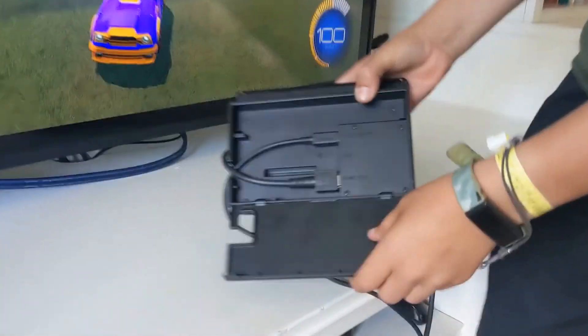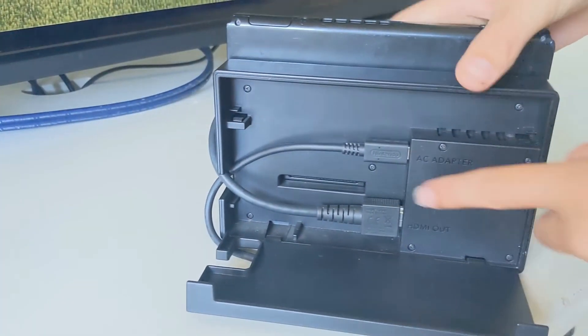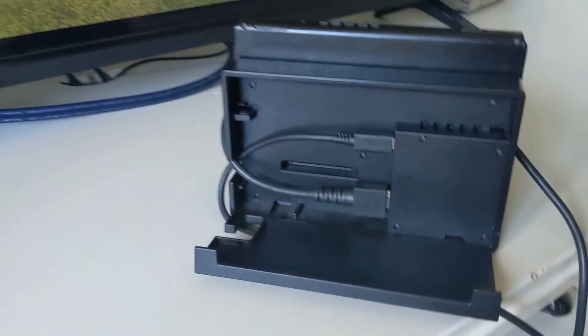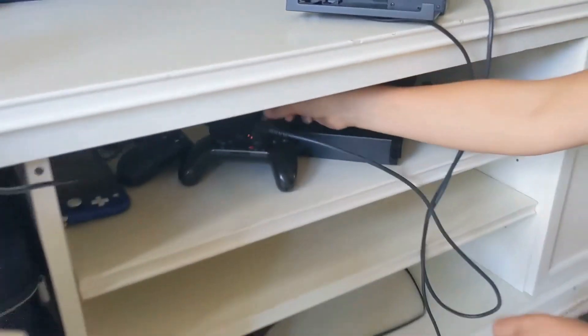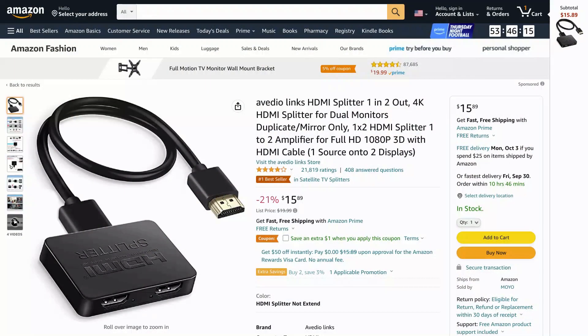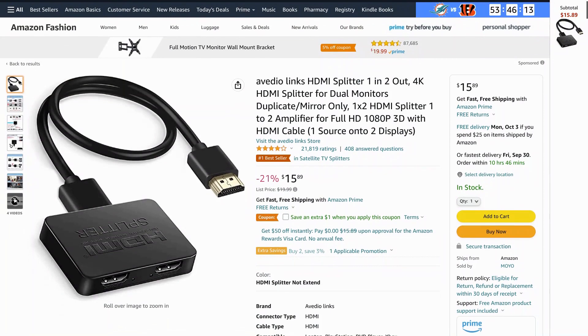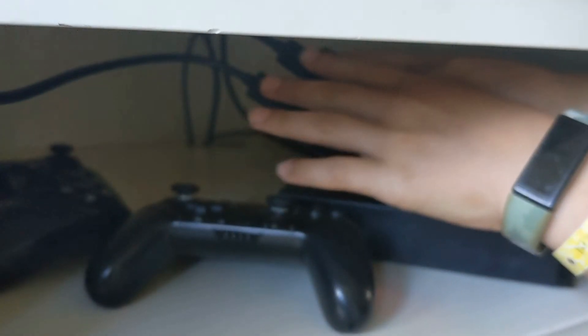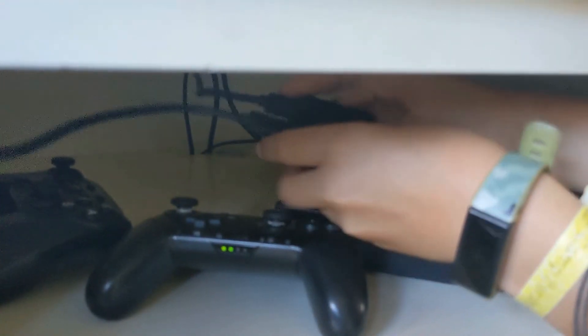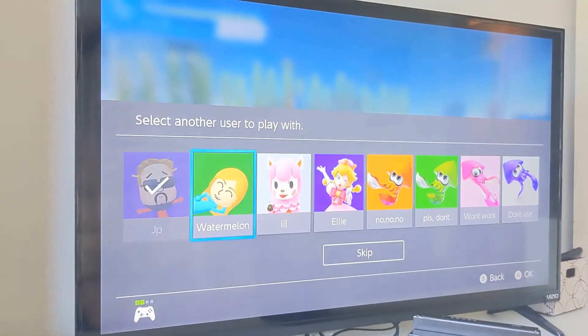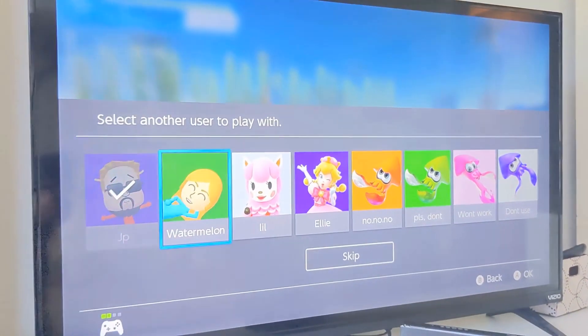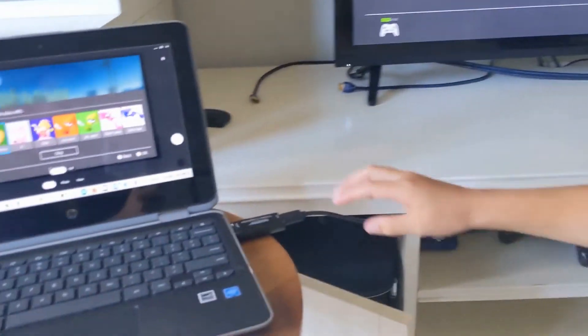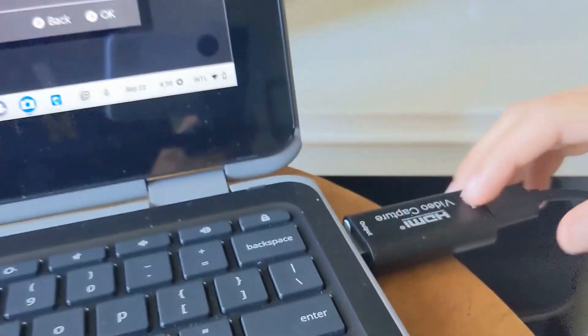So this HDMI cord right here, it comes with the Switch. Goes down here and plugs into the splitter and then the splitter has two outputs. One of them goes back there and plugs into the TV and then this other one on the left side goes down into my Chromebook.